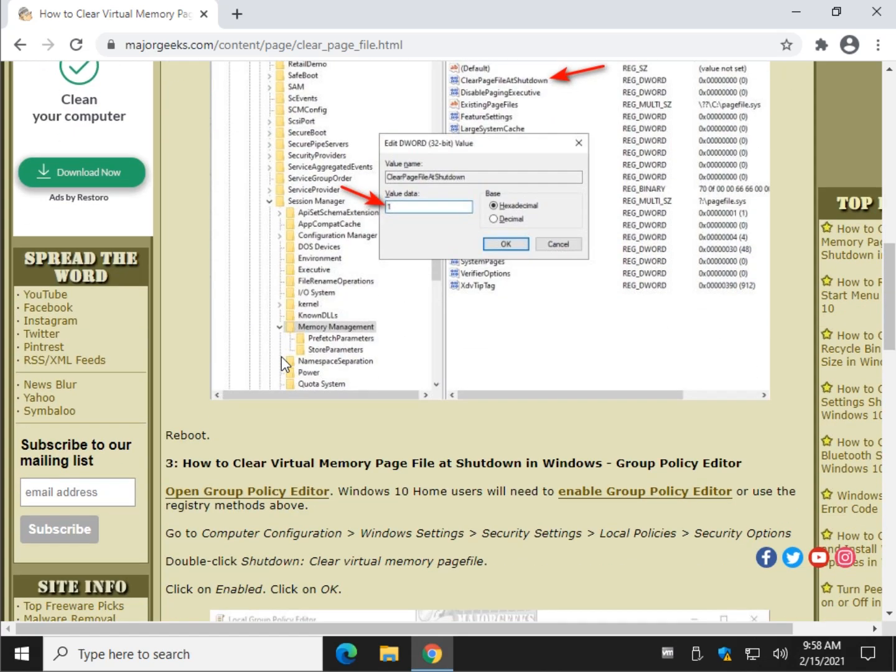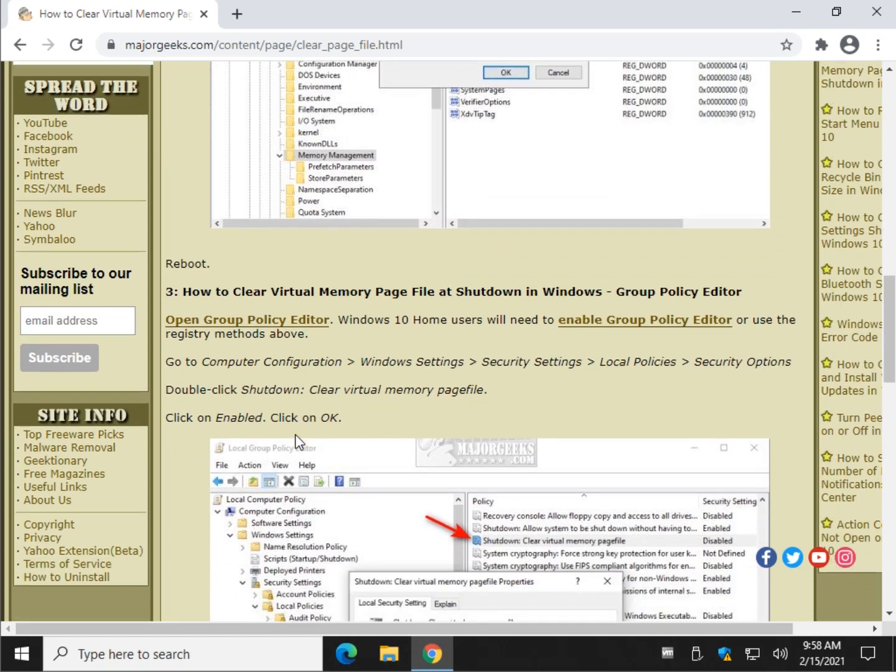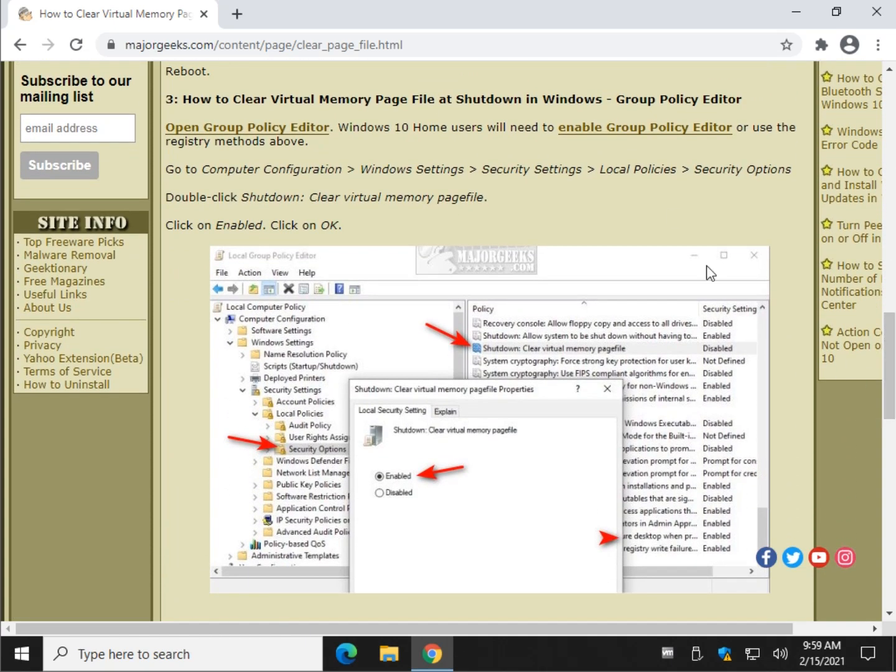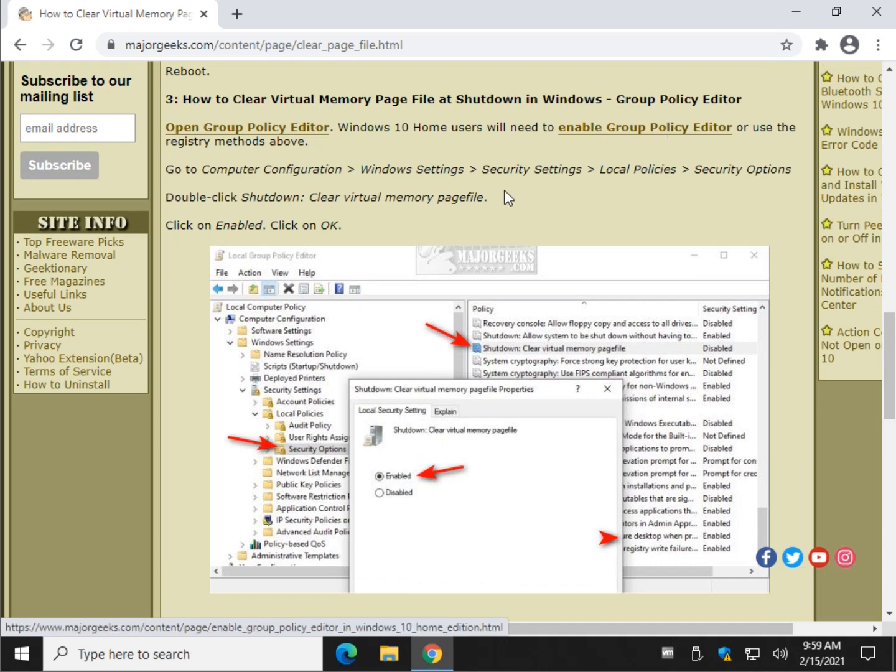If you have Windows 10 Pro or Enterprise, you can use group policy editor. So let's take a look at that. Windows 10 Home Users, you can find a link here. You'd have to enable group policy editor, which can be done.